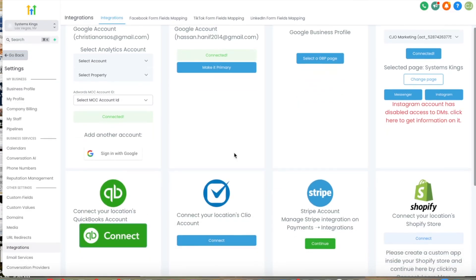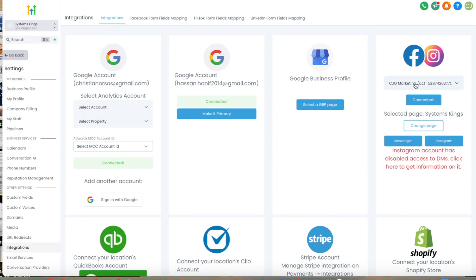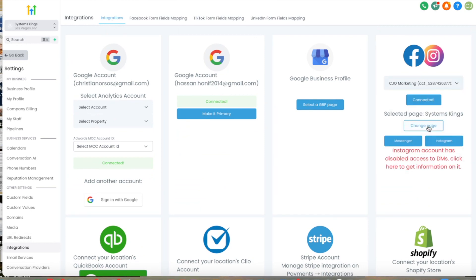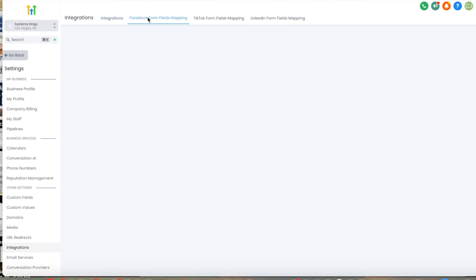So in our CRM, we need to make sure that in integrations, when we go to settings, our right ad account and right Facebook page are in the Facebook integration. And then we need to make sure that the right Facebook form fields are mapped properly. In this case, they are.